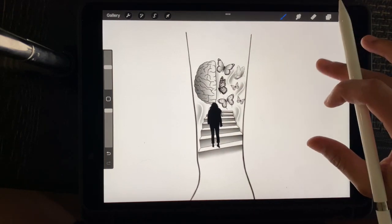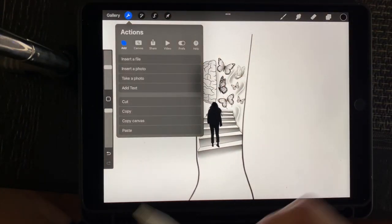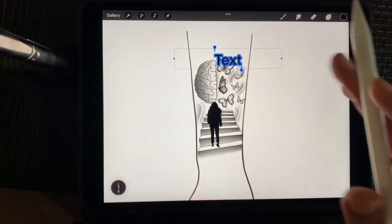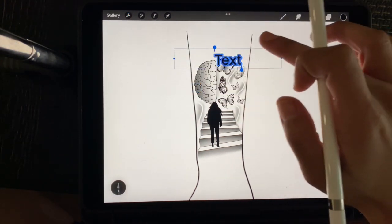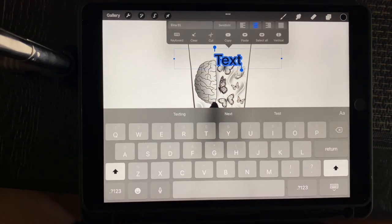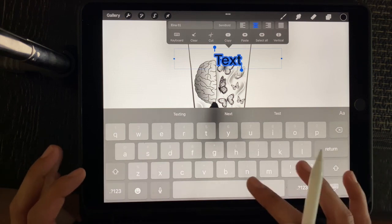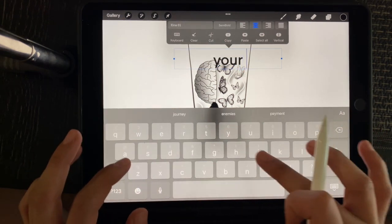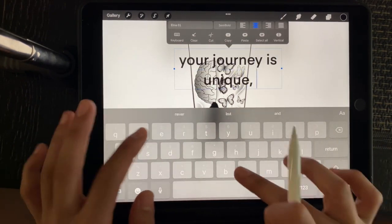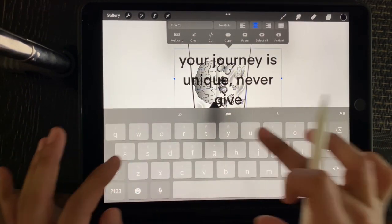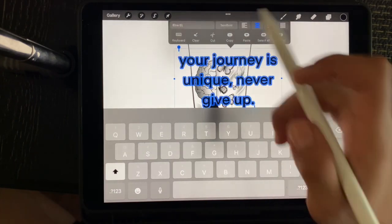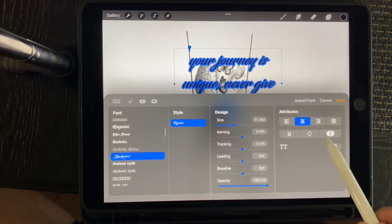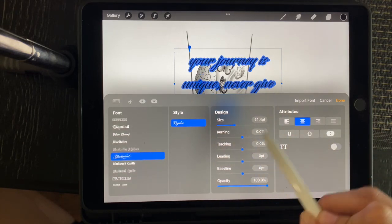Now I want to add some text. So I'm going to come over here to the wrench bar, the toolbar. I'm going to add text and then I'm going to type whatever it is that I want to include in the design. So for this one, it's going to say this is the quote that the customer wanted.